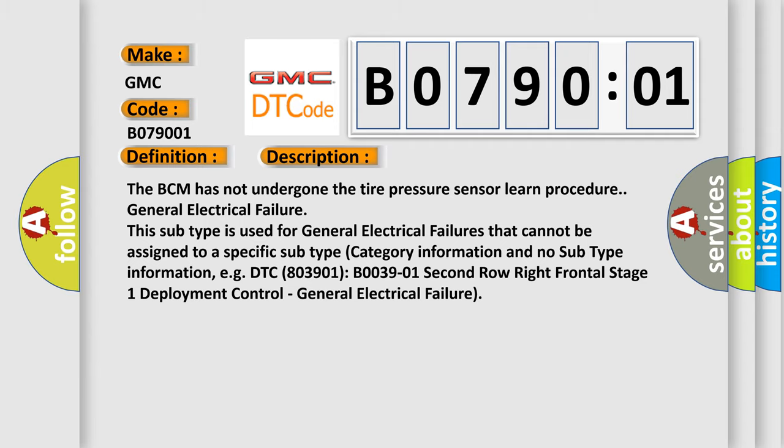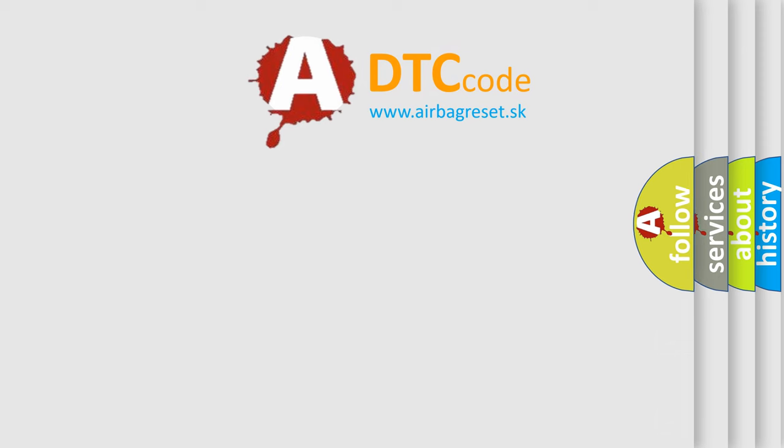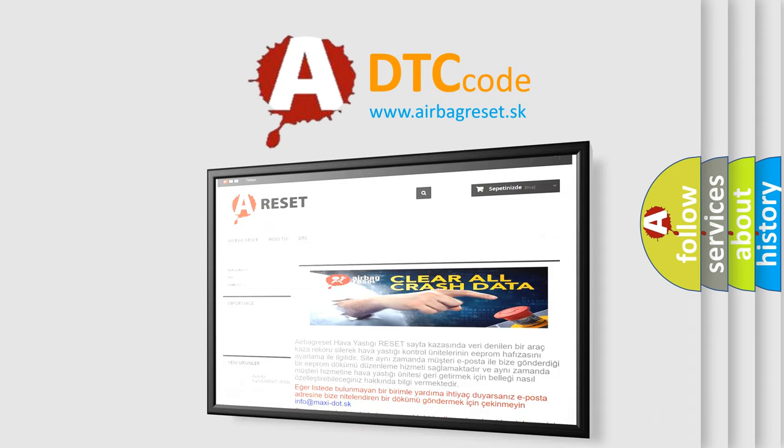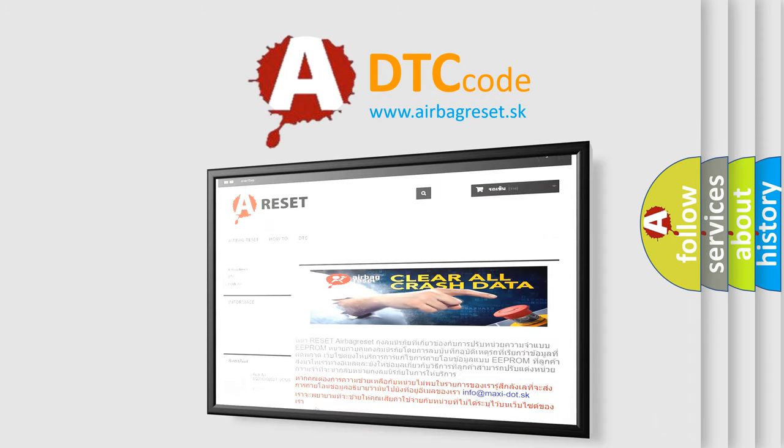The airbag reset website aims to provide information in 52 languages. Thank you for your attention and stay tuned for the next video.